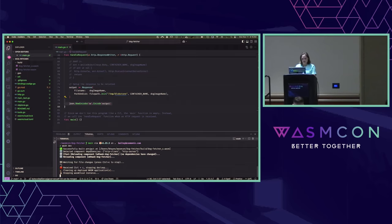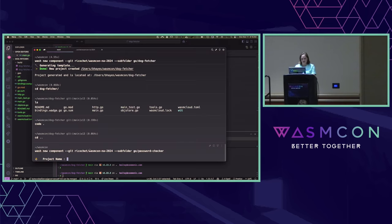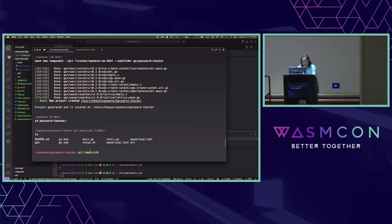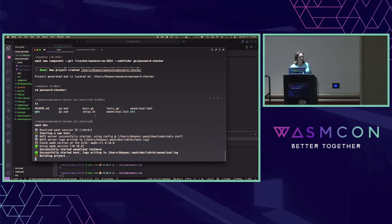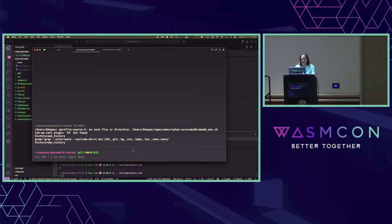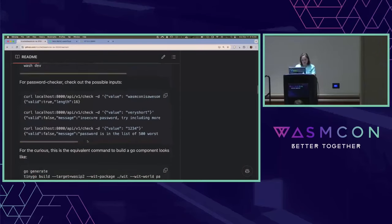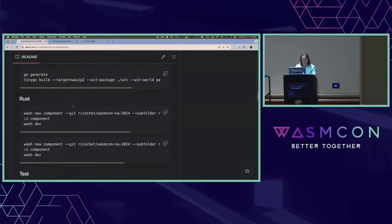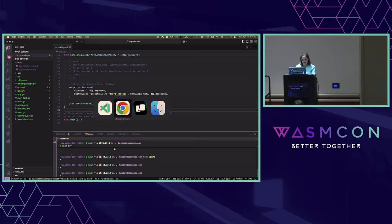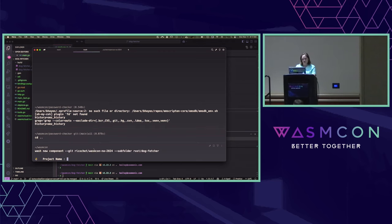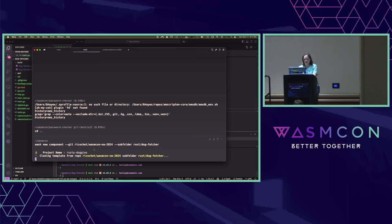I'm going to control-C out of my washdev that I was running and build me a Password Checker app. I'm going to do the exact same command that I did before — washdev. It's taking its time, so I'm also going to do the Rust one too, just so — look maw, no hands. Let me scroll down to the Rust step. We'll do Rust dogfetcher. Rusty doggies.